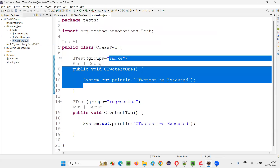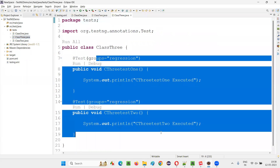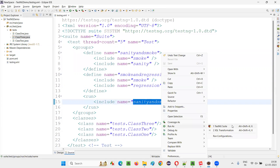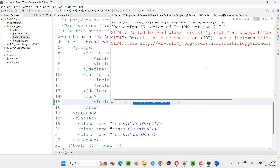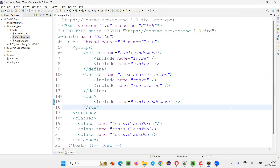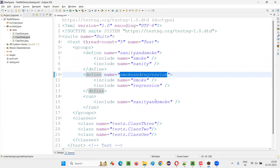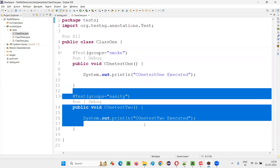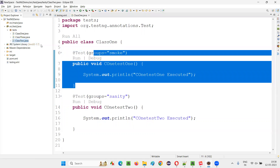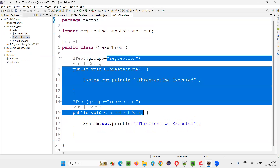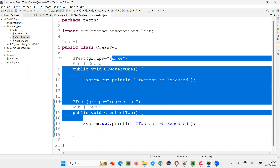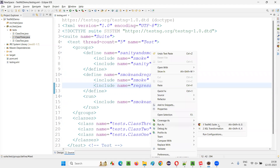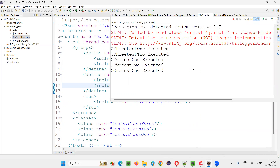I want to run the 'sanity and smoke' meta group, so both smoke and sanity tests will run. Out of six tests, three belong to smoke or sanity, so three test methods should run. Running it — three test methods got run. Now switching to the 'smoke and regression' meta group: class one has one smoke test, class two has one smoke and one regression, class three has two regression. That's one plus two plus two — five test methods total. Running it, five tests got run.